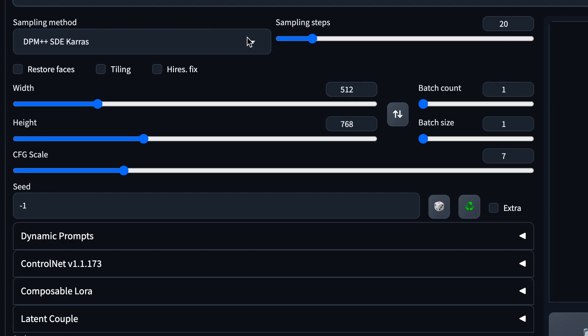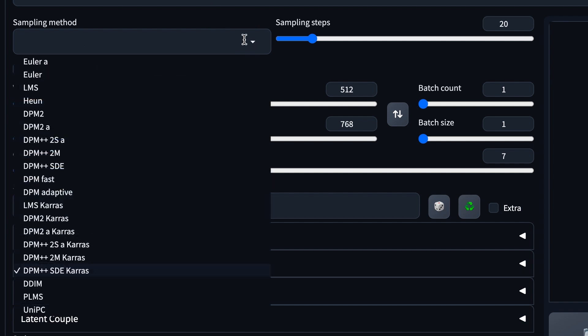For sampling methods, most people use Euler A, Euler, or any of the last two DPM sampling methods. That's it. I don't see anybody else using any of the sampling methods. So just use these four.